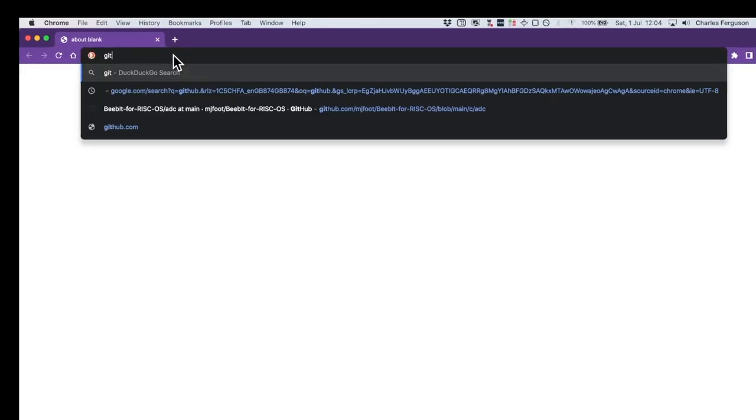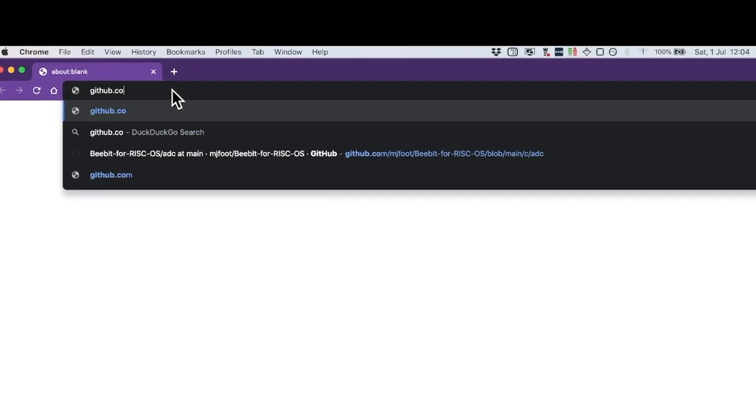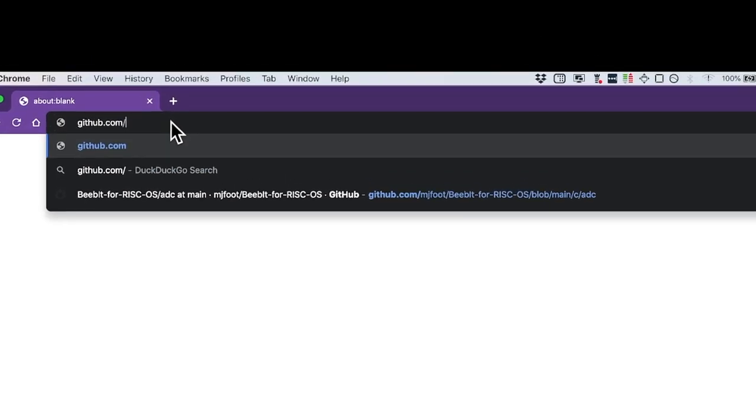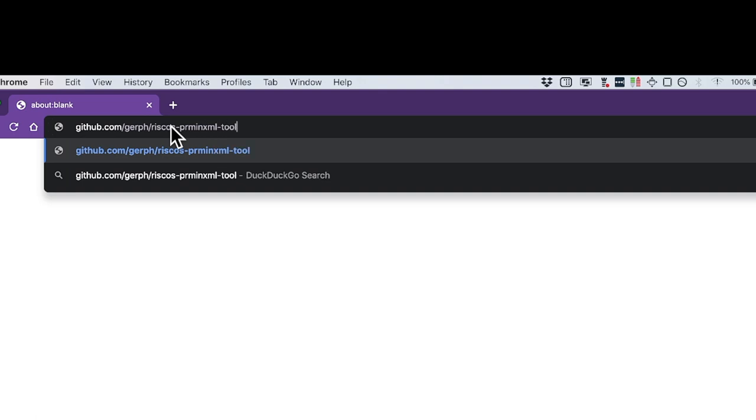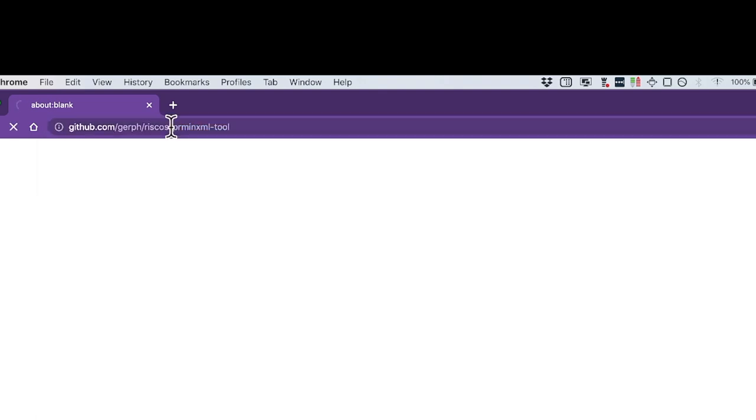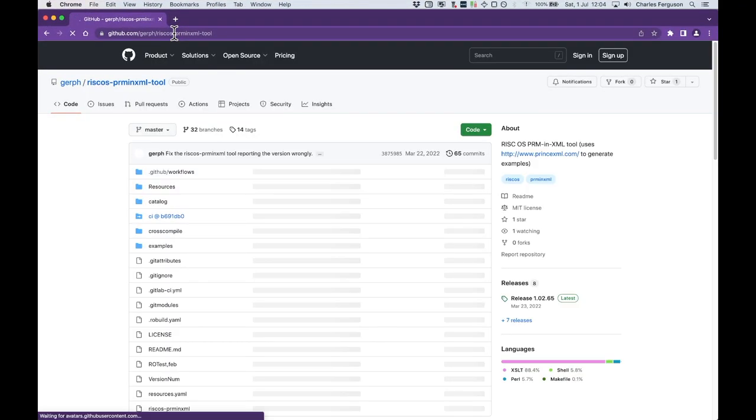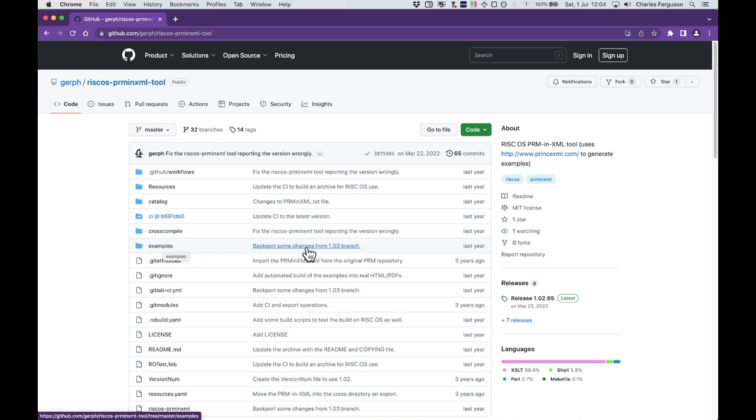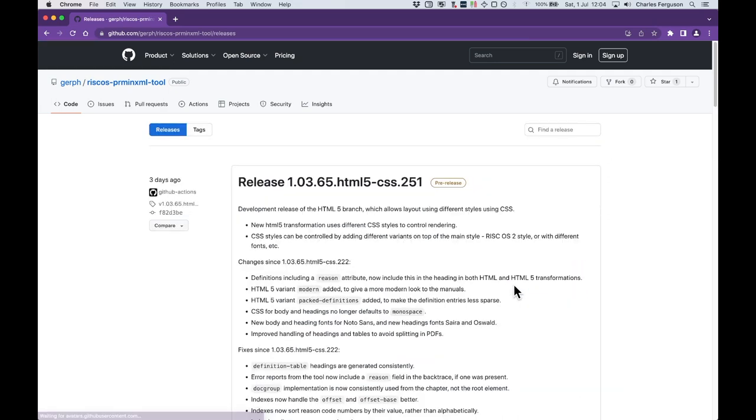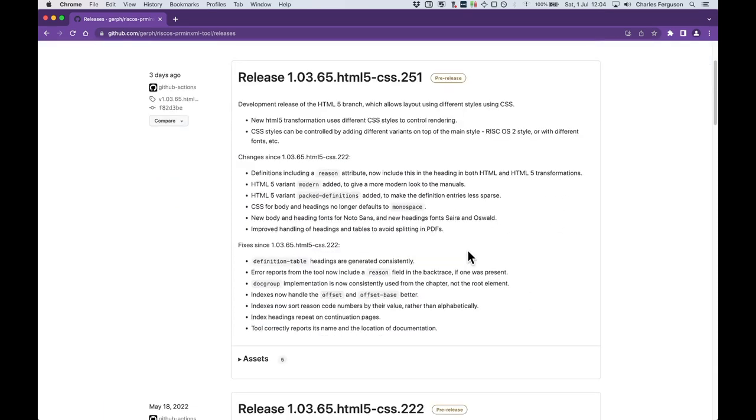The first thing we need to do is to obtain a copy of the PRM in XML tool. This can be found on GitHub, so let's go get it. We go to github.com/girf/RISCOS-PRMinXML-tool. Here you can see all the sources for the tool and the example documentation that is used to check that the features work. We just want the latest version, so I'm going to use the pre-release version. We go to releases and we can see the pre-release version here.